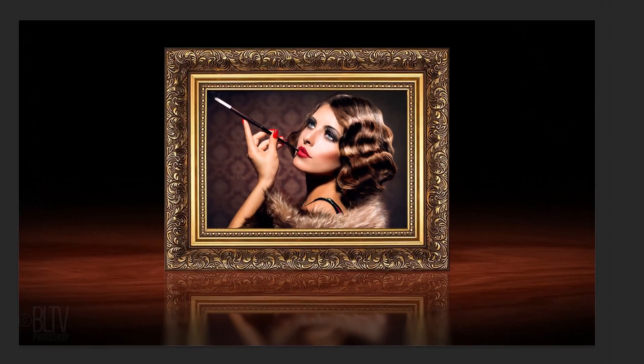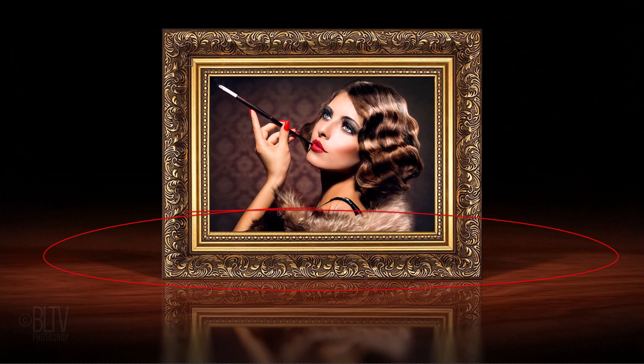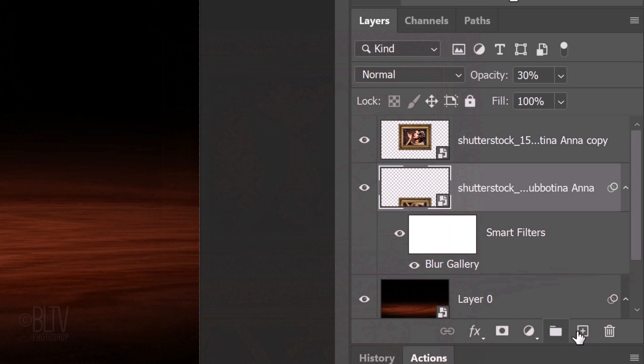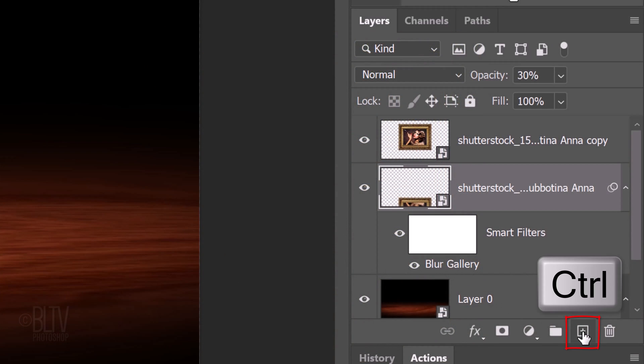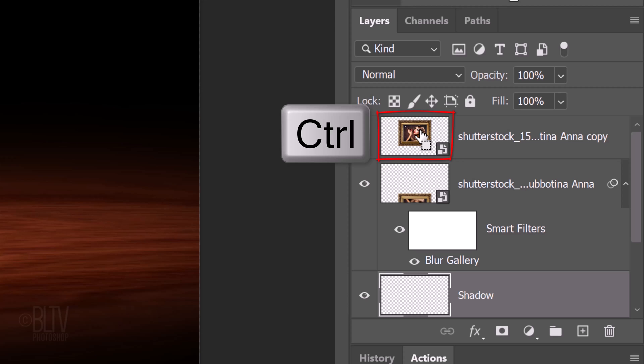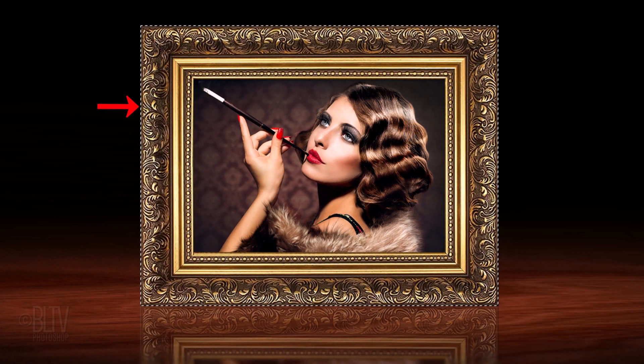Next, we'll add a shadow cast by the frame. Ctrl or Cmd-click the new layer icon to make a new layer below the reflection. Name it Shadow.